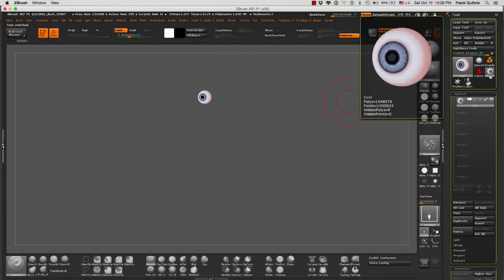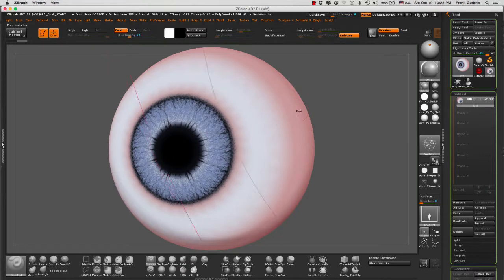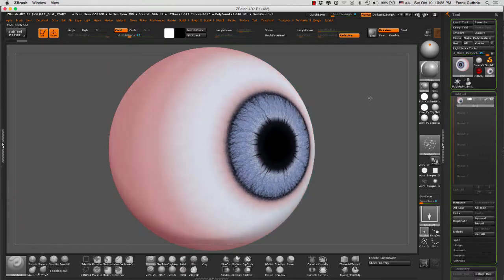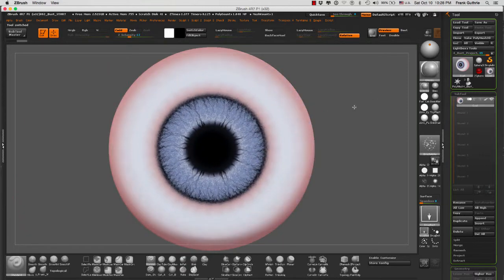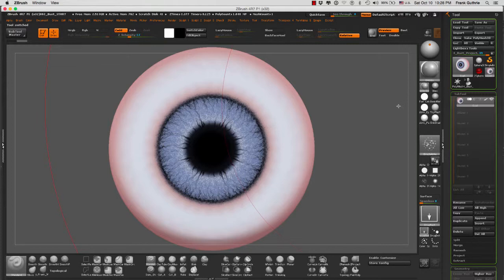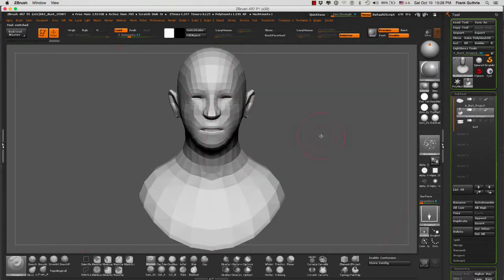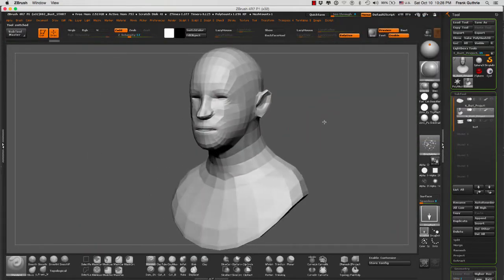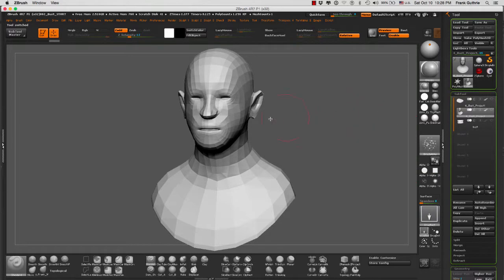I also have an eye sub tool, as you guys can see right here, that I've painted and modeled. What I want to do is incorporate it into this bust, and then I want to duplicate it without having to duplicate this sub tool and then move it with the transpose tool.